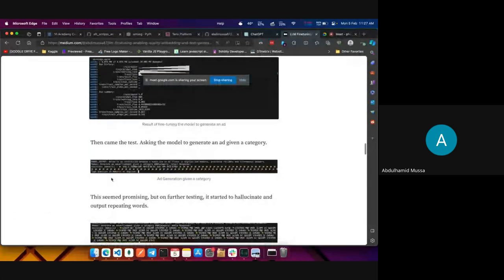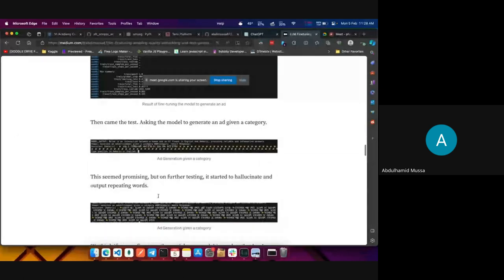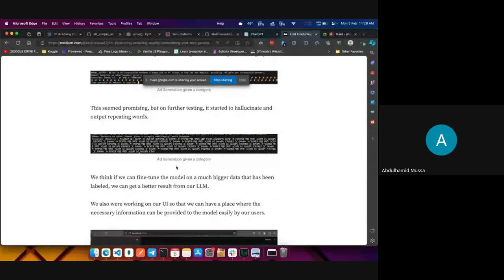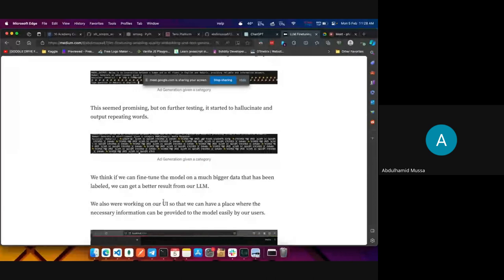Next came testing — asking the model to generate an ad given a category. We asked 'generate an advertisement given a category: retail' and got something of an ad-looking response, which seemed promising. But on further testing, it started to hallucinate and output repeating words. For category 'media,' the response was just repeating Amharic words like Erson, Navis, Sabon, Kaplasma, Edgari, Karakuro — just hallucinating repeating words. This was not the best result.